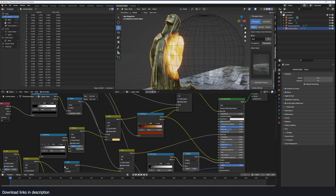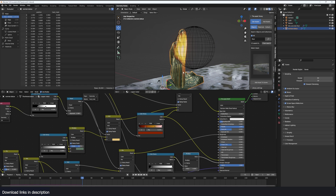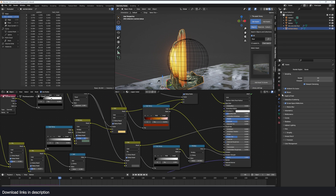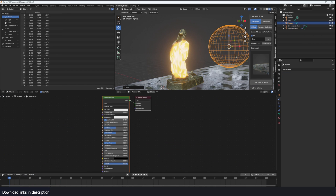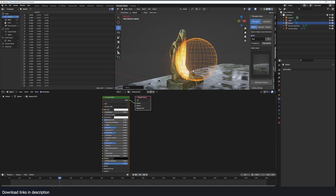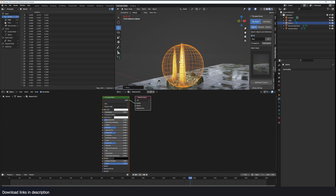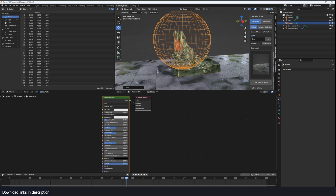I think that looks good. Maybe push the emission strength to 10 to make it really pop. And it's a bit fast, so let's set the melting speed to 5. That's it! If you want to take a look at the project file, all links are going to be in the description. Thank you for watching, I'll see you in the next video.